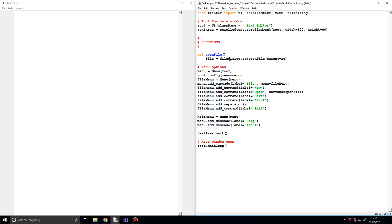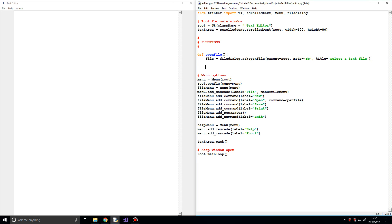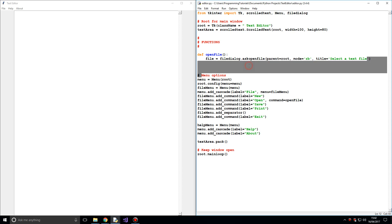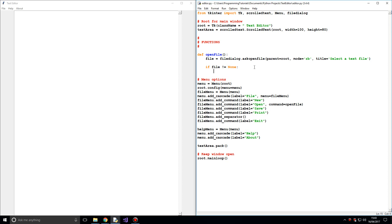We set `parent=root`, `mode='rb'` for reading binary, and `title='Select a text file'`. Now what we also want to do is read whatever the file is into the text area. So we say: if file is not equal to None — i.e., this file actually contains some data, there is actually a file — then `content = file.read()`.